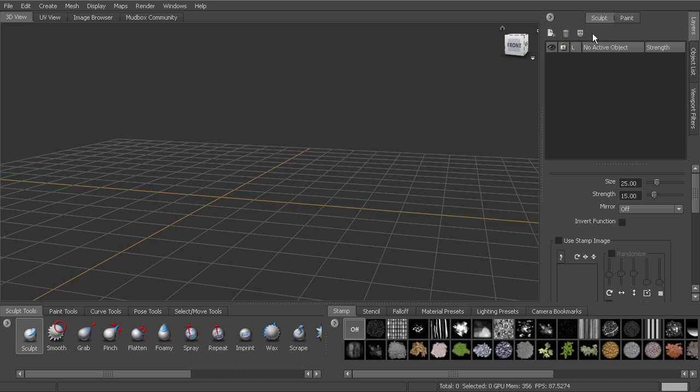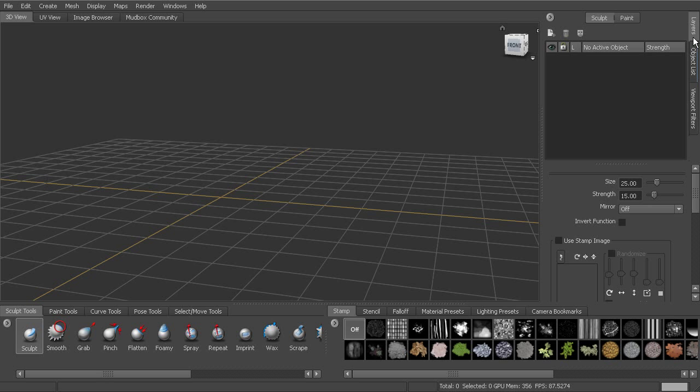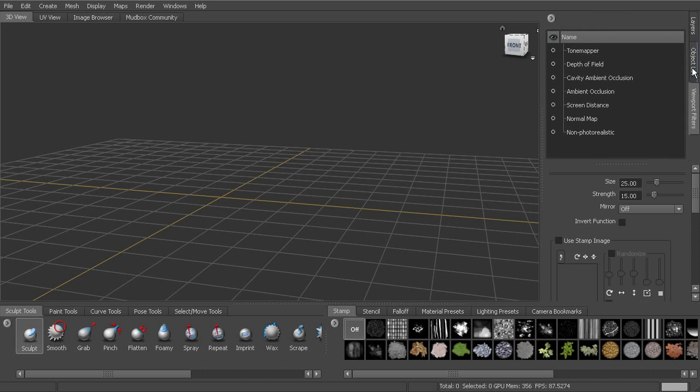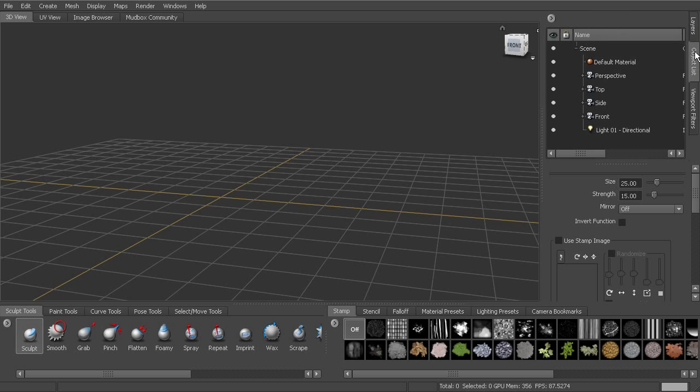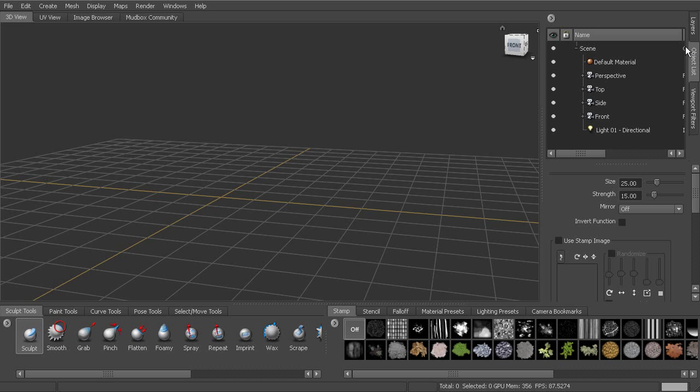As we work our way over to the right-hand side of the interface, you'll see that we have these three tabs on the side. We've got layers, we've got object list, and we've got viewport filters. So the object list is basically just a listing of all of the things in our scene. So whether it's a material, a camera, an object, geometry, lights,